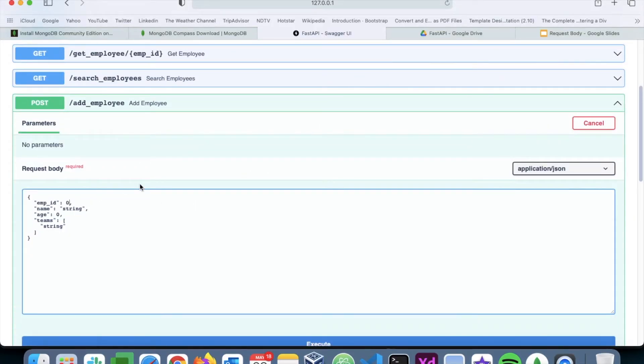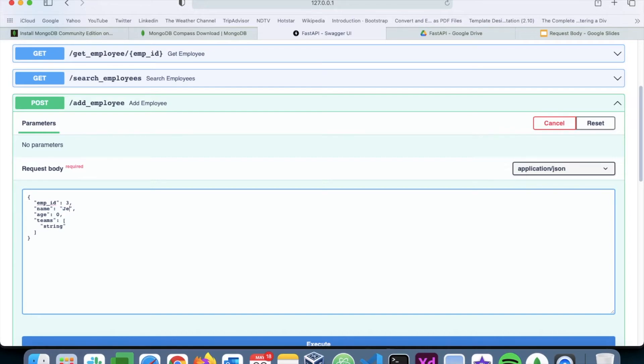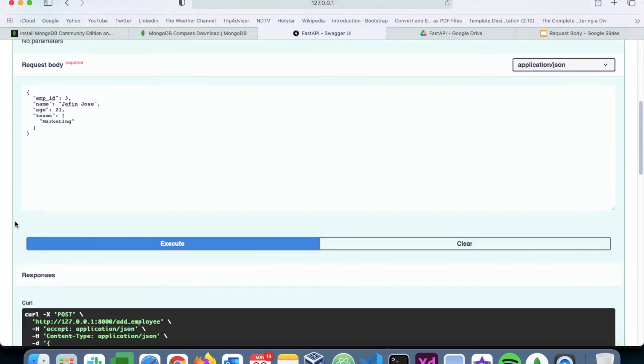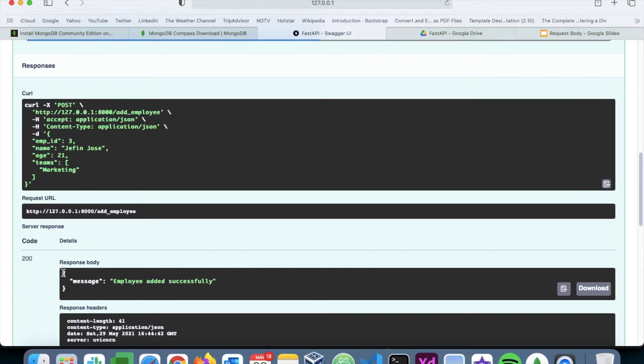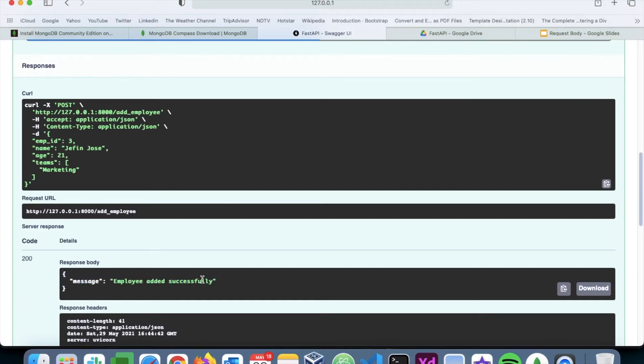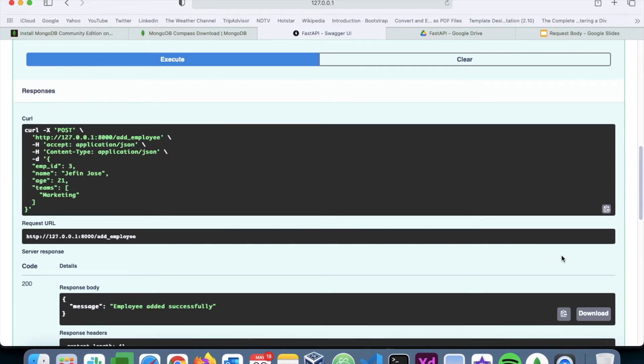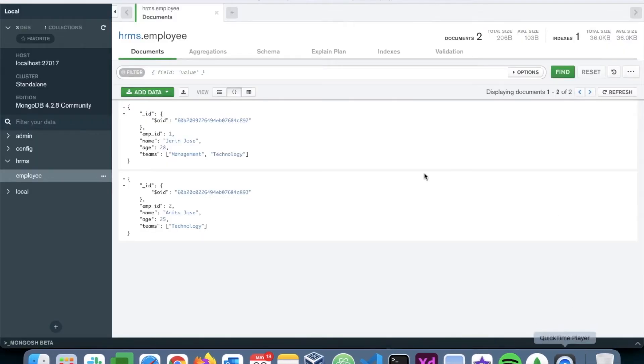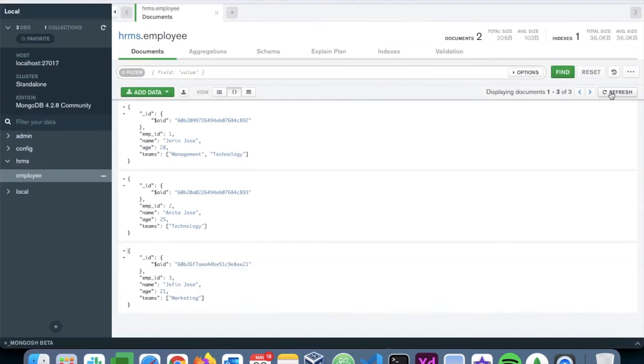Employee ID. So we have employee ID 1 and 2. So I'll say 3. And I'll add a new employee. It's going to be japanjuice, age is 21. And we'll be in the marketing team. Now execute this. And I get a return message saying that employee has been added successfully. So now let's go back to the MongoDB compass. Refresh this page. And you can see a new data has been added here.